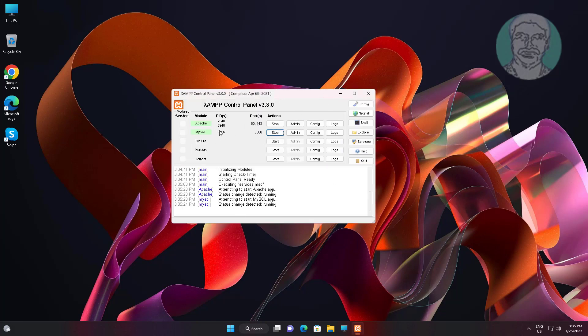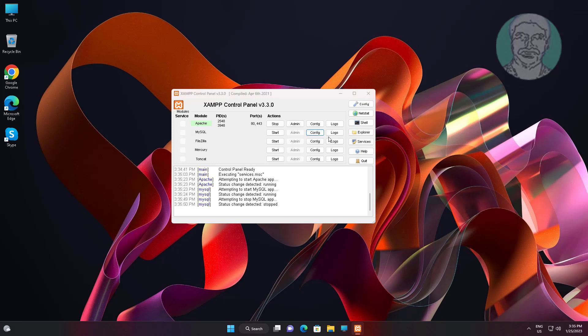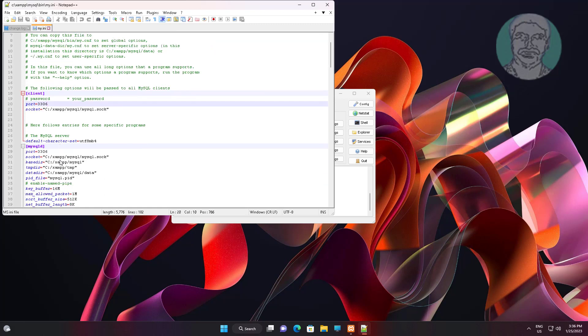Find MySQL port number. Stop MySQL services. Open my.ini. Check the port number is correct.